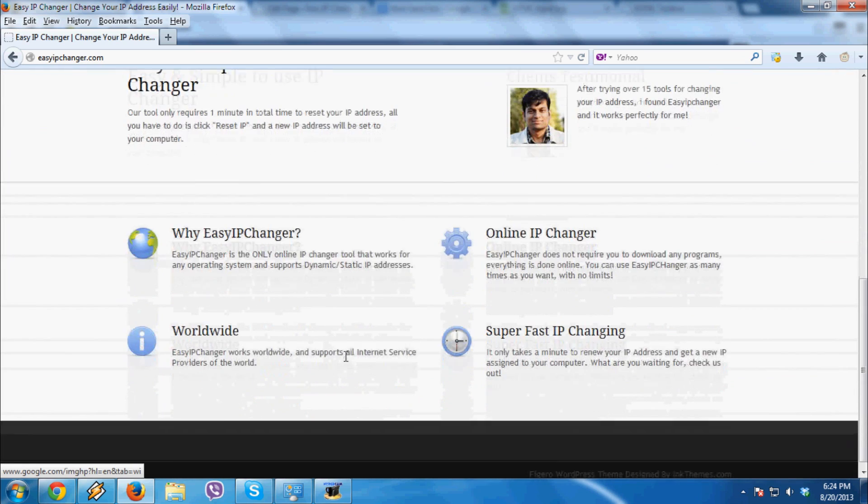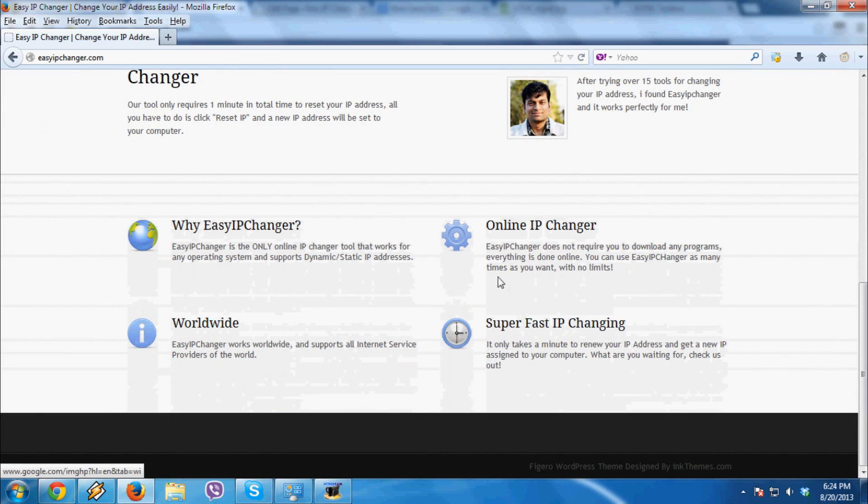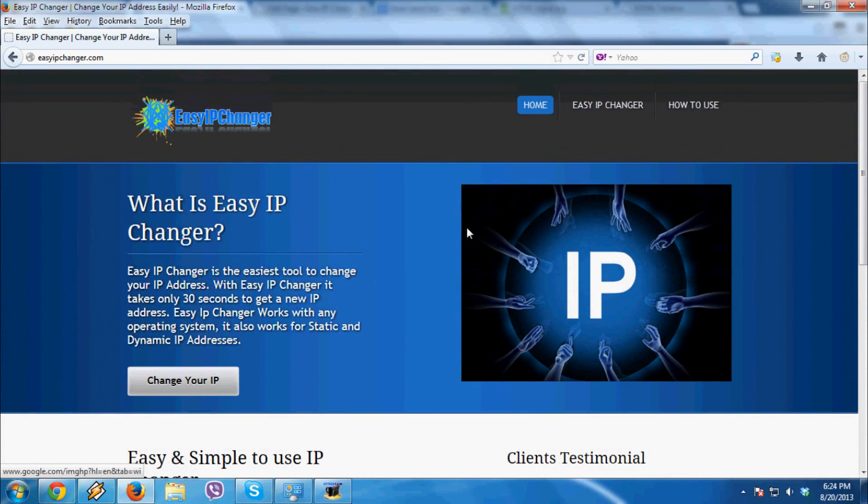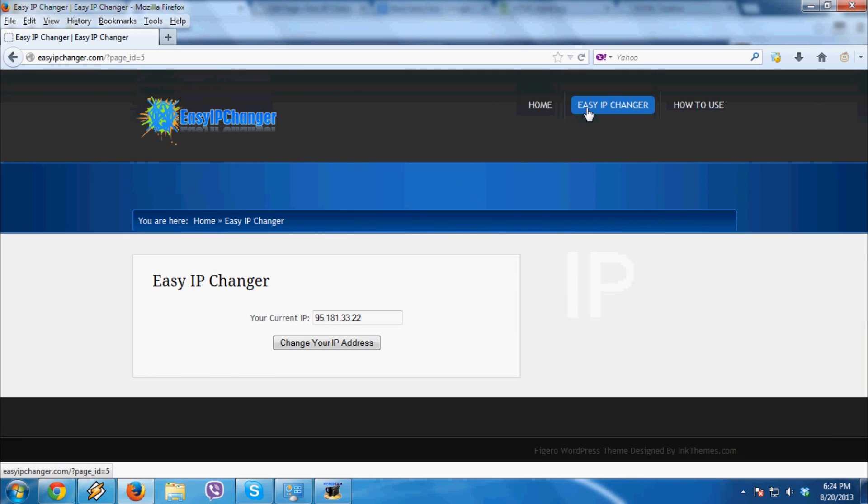It also works worldwide. Now to change your IP, click on the Easy IP Changer link on the top of the page. As you can see on this page, it shows you your current IP.